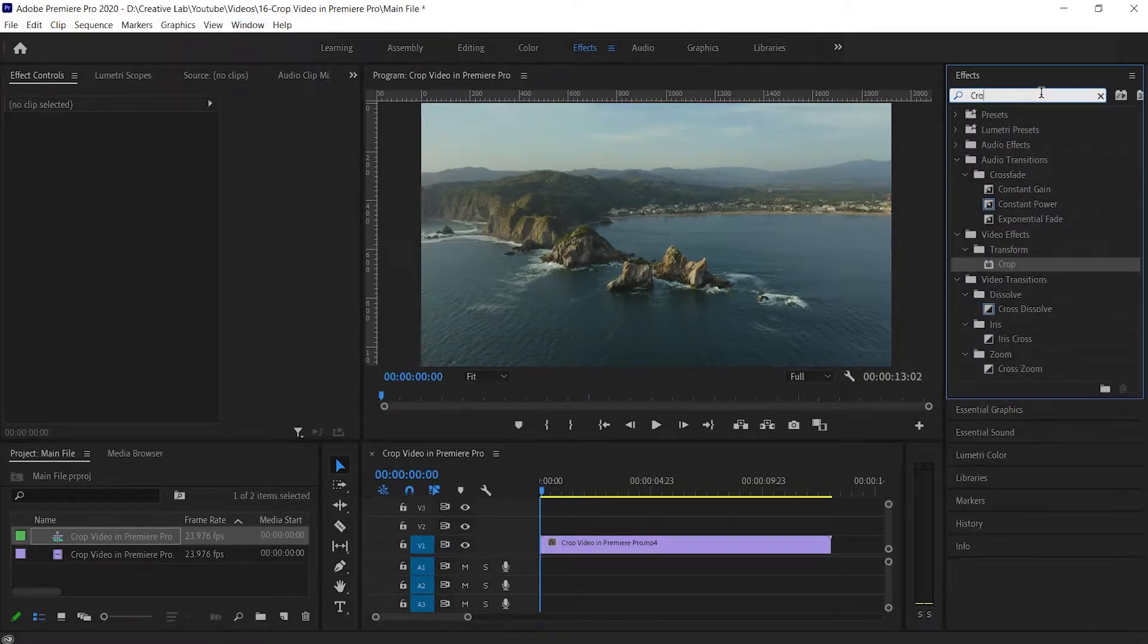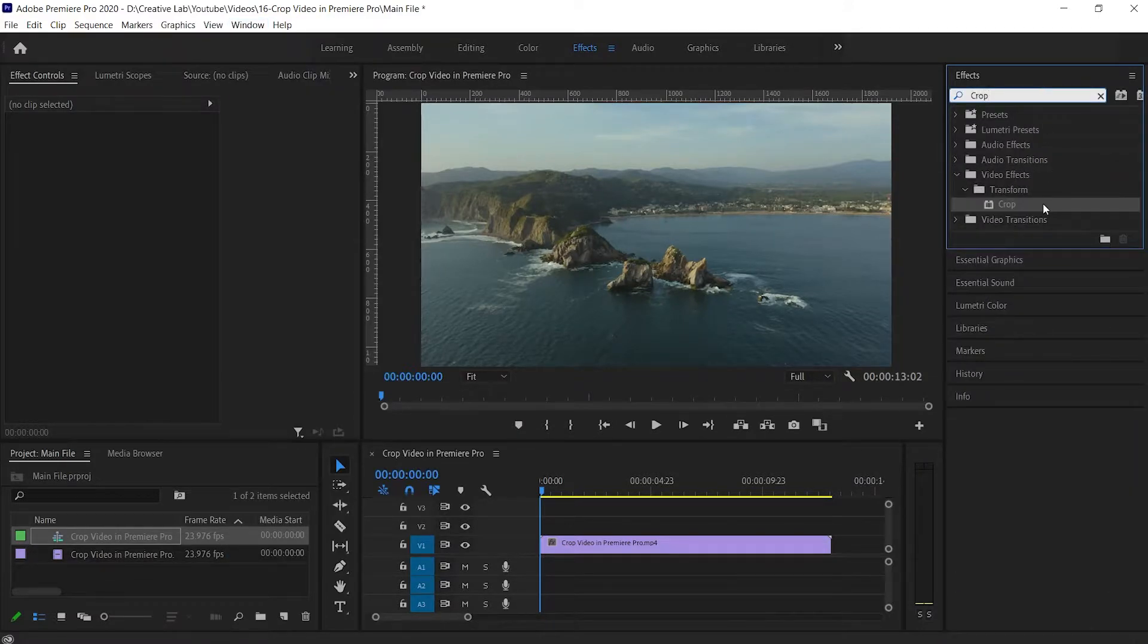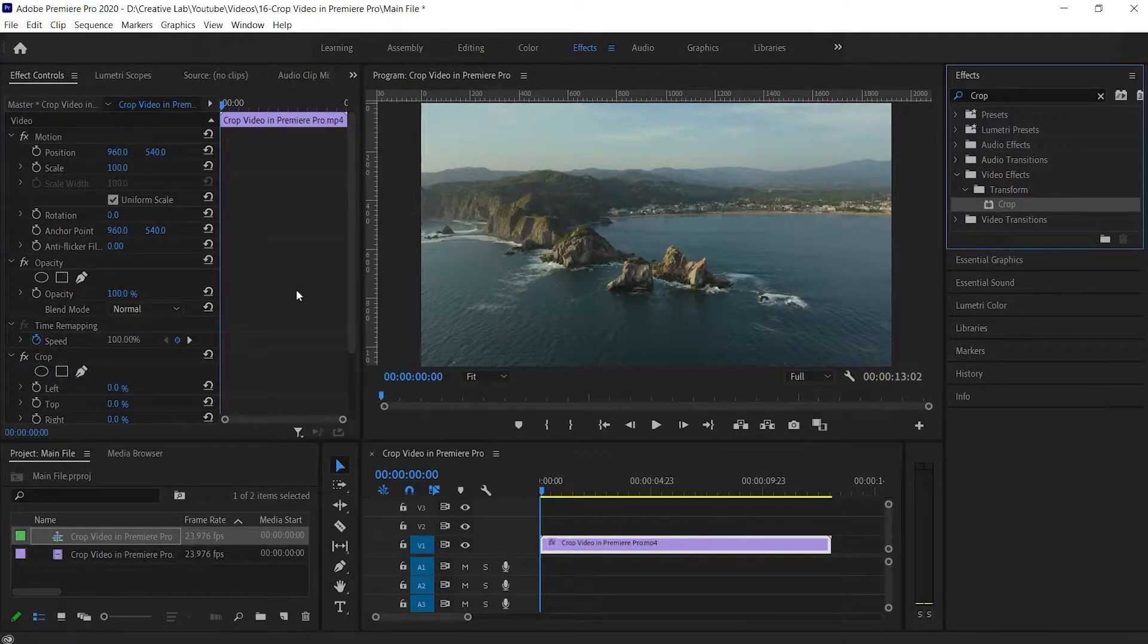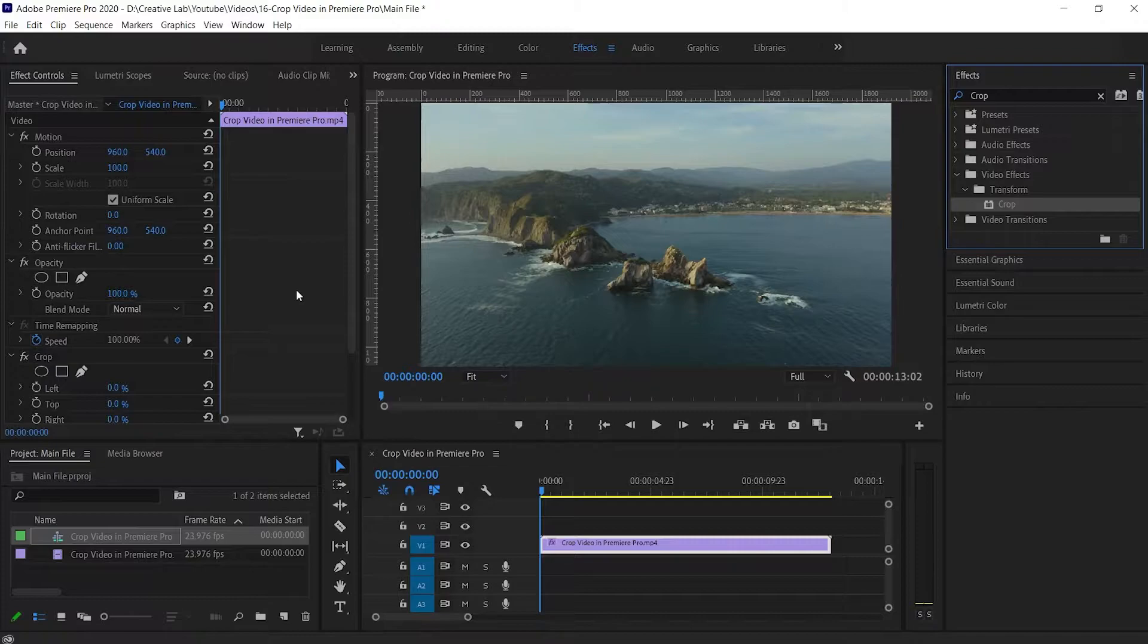Now search crop in the Effects option. Then hold and drag the crop plugin on the clip that you want to crop. This will open the Effects and Control panel.